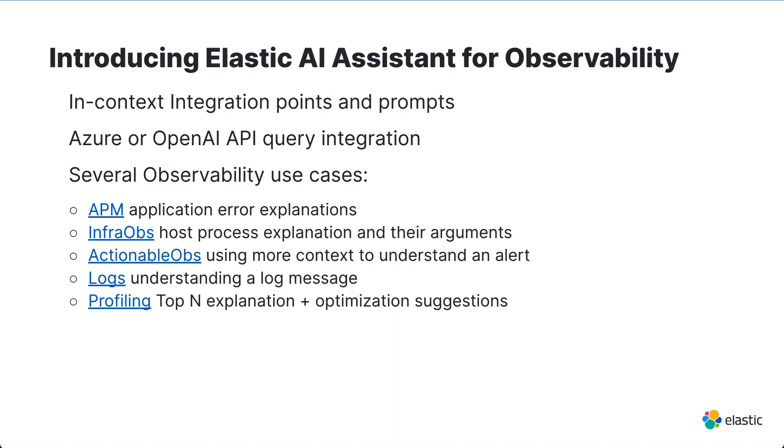I hope that quick walkthrough of Elastic AI assistant for observability showed how Elastic is helping improve your operations as an SRE or a DevOps person. Today, we showed you how Elastic AI assistant can provide more context around APM errors, detail around log messages and how to search for them in Elastic, how to remediate alerts, how to understand host processes better, and optimize your functions.